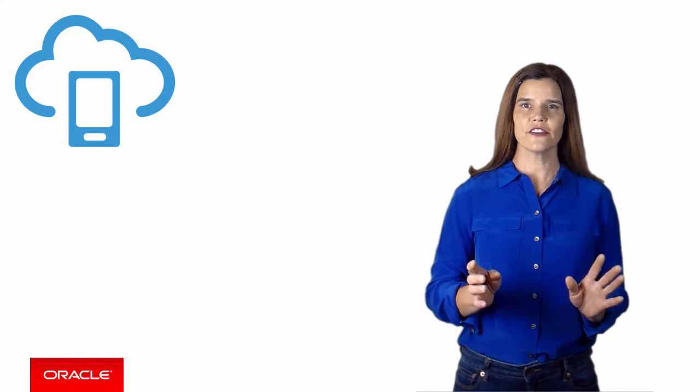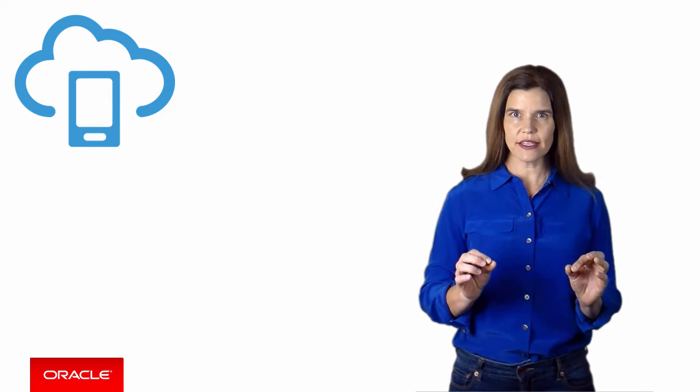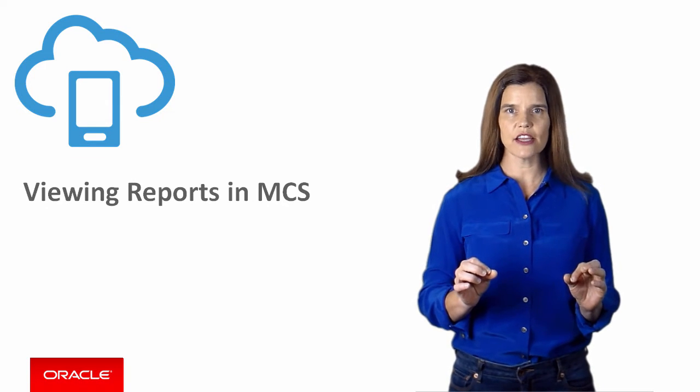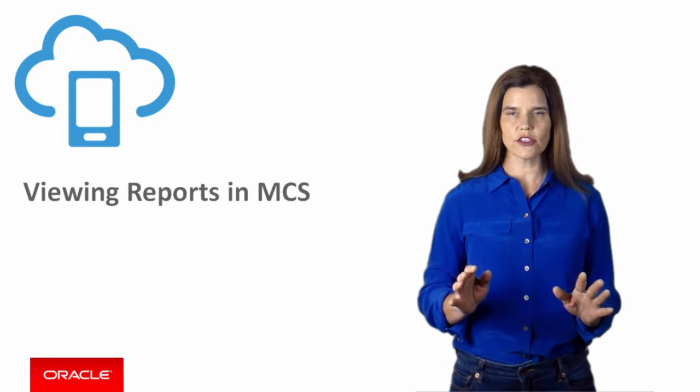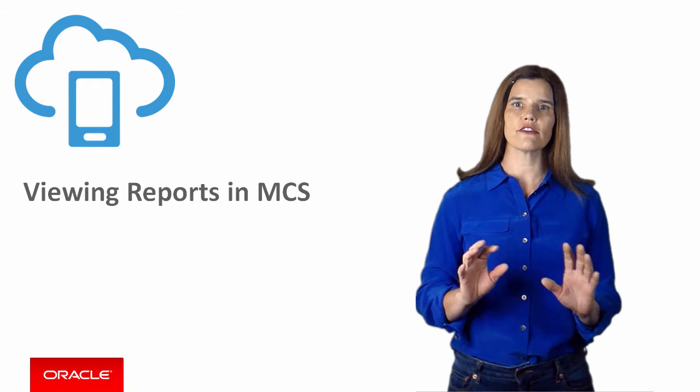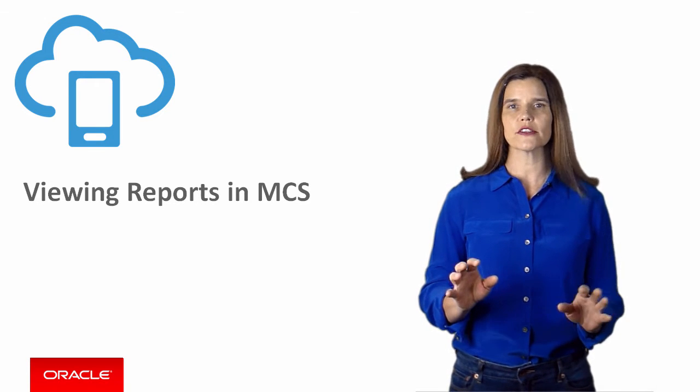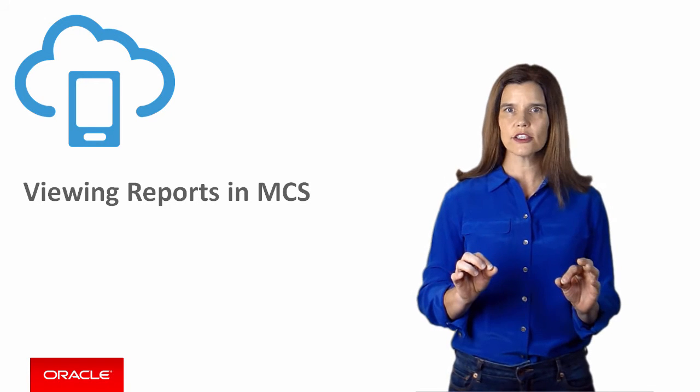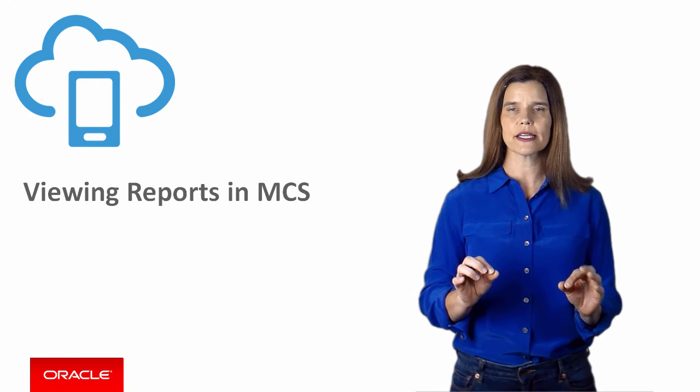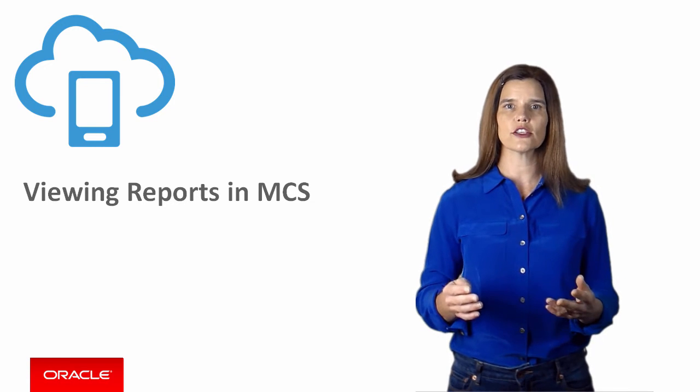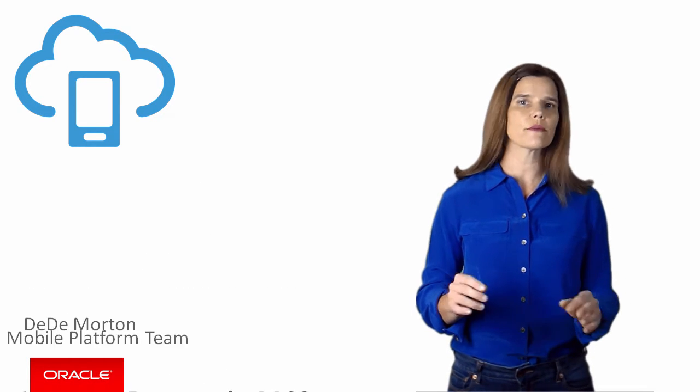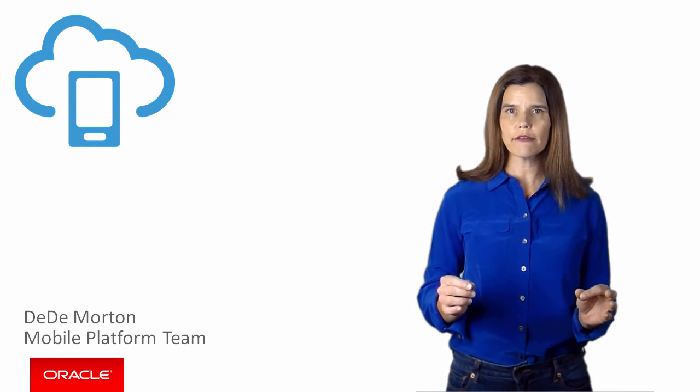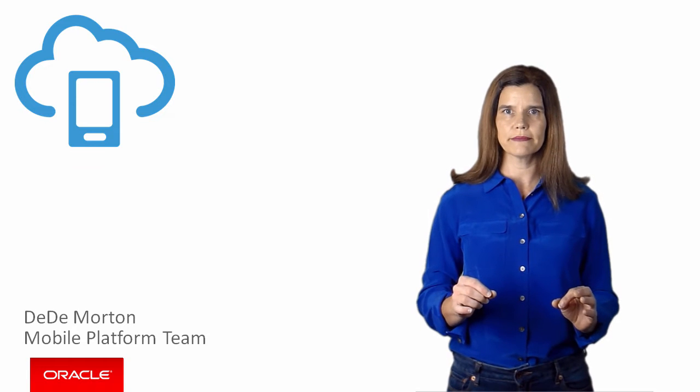Hi there. In this video, I'll show you how to access the Analytics Dashboard in Oracle Mobile Cloud Service and drill down into the various reports that you can use to get insight into your mobile apps and understand if your mobile strategy is working. I'm Deedee Morton from the Oracle Mobile Platform team. Let's get started.